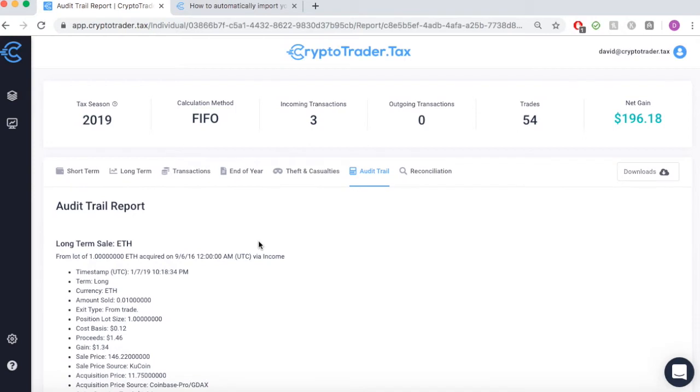You can get started for free and build out your cryptocurrency tax reports today at CryptoTrader.tax.